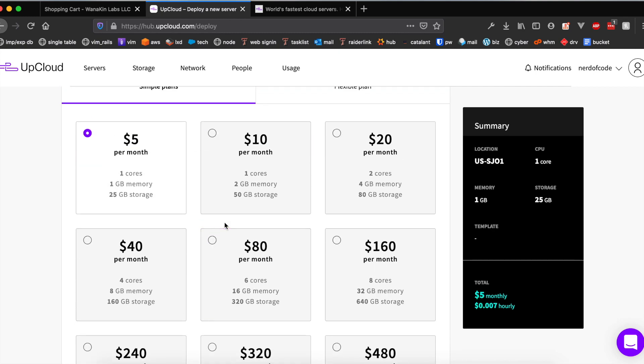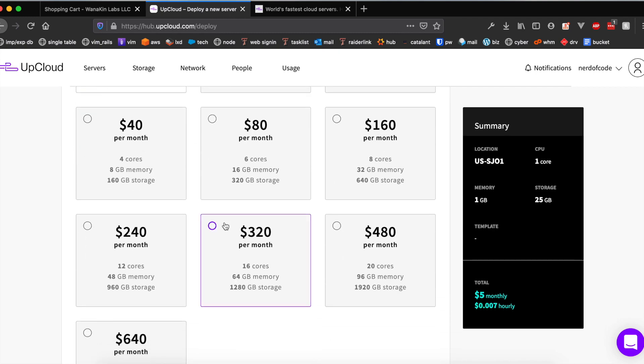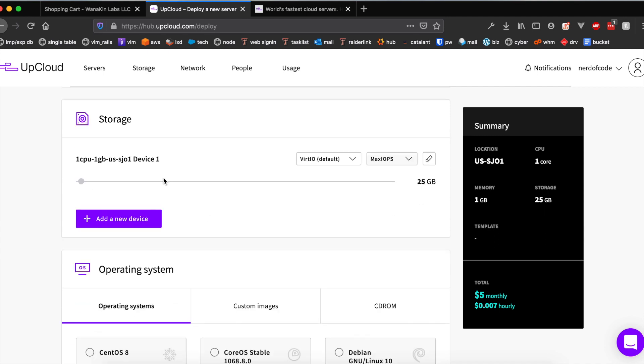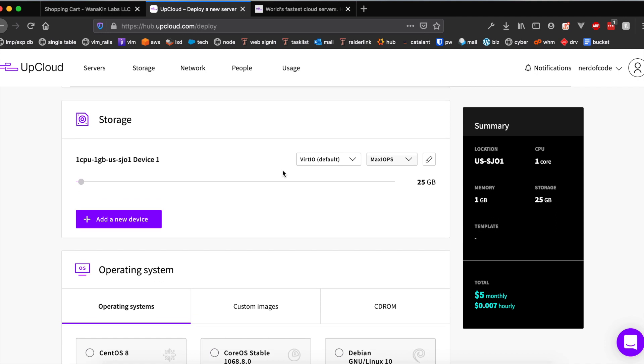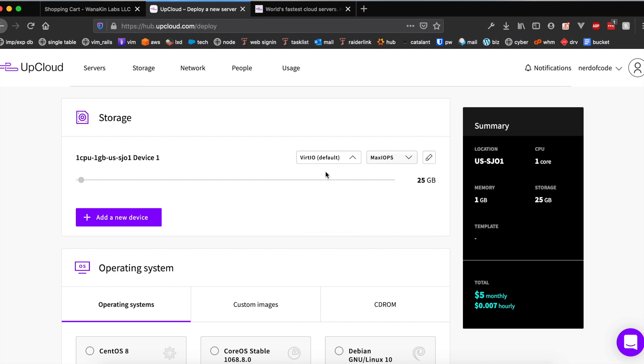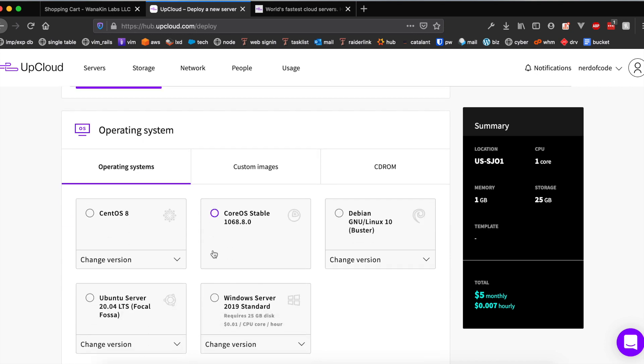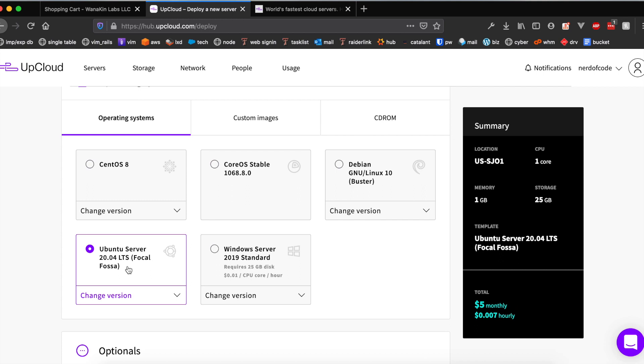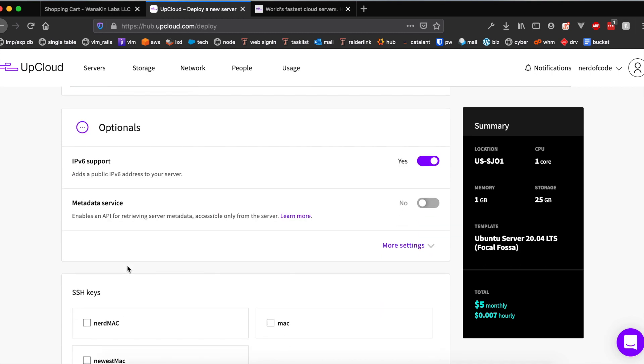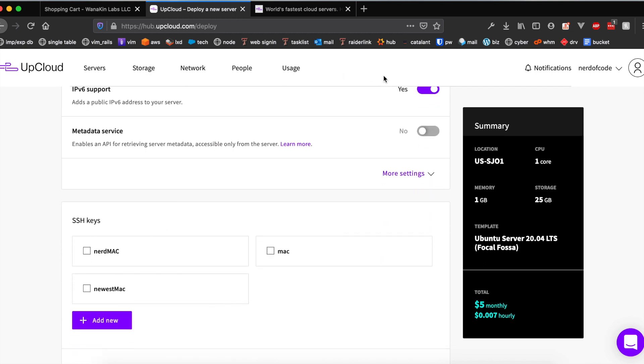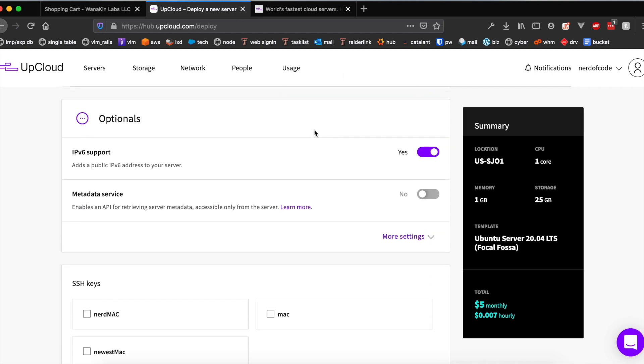I'm going to keep it on 25 gigabytes of storage. I don't recommend changing these settings here, I don't really know what they do but just leave them on the default because I know they work. Next up we're going to want to choose our operating system. For me I'm gonna stick with Ubuntu server, most familiar with that. I have been trying to learn CentOS lately but yeah, I'm gonna stick with Ubuntu for now. You can leave IPv6 checked, it doesn't hurt to have that enabled.